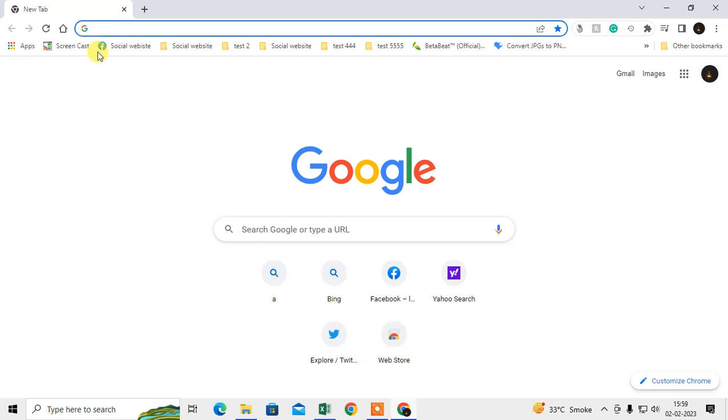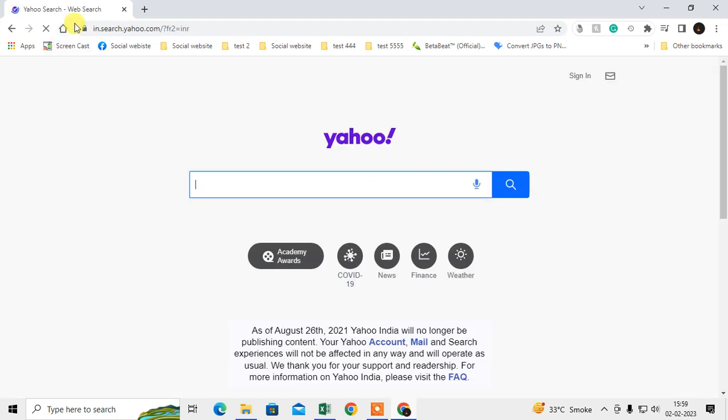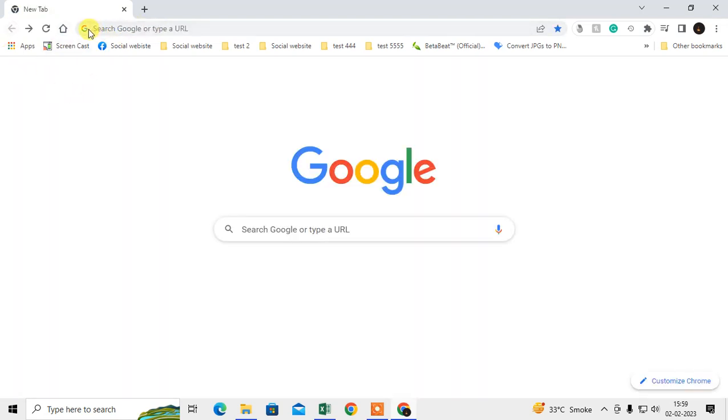When I click on home, you can see Yahoo has been opened, and my default search engine is Google. You can change both of these. First thing, go to the settings.